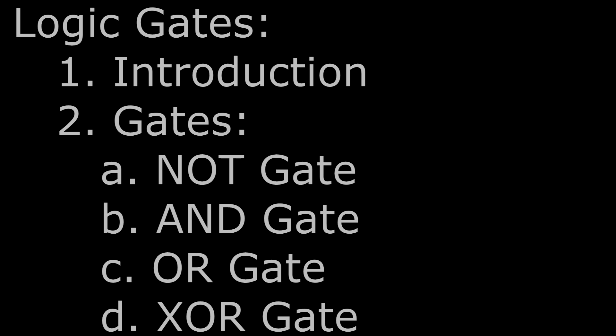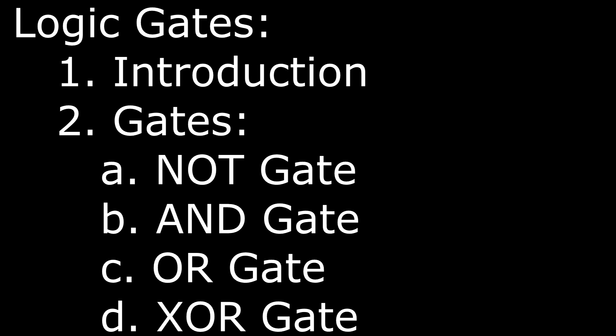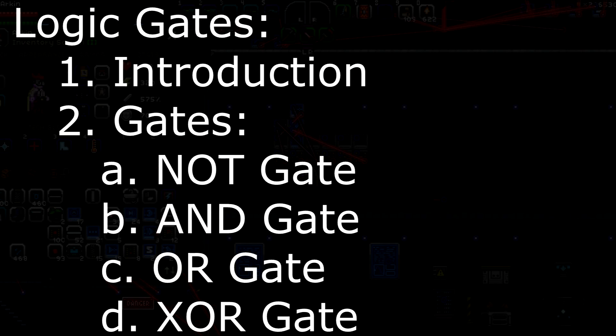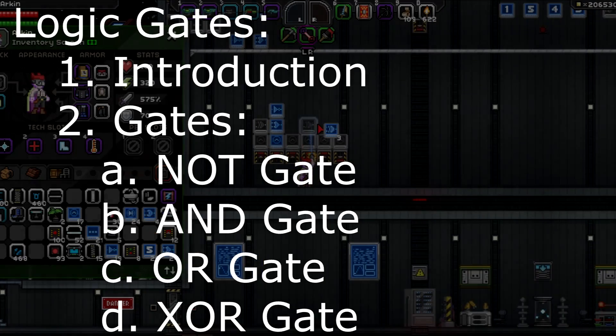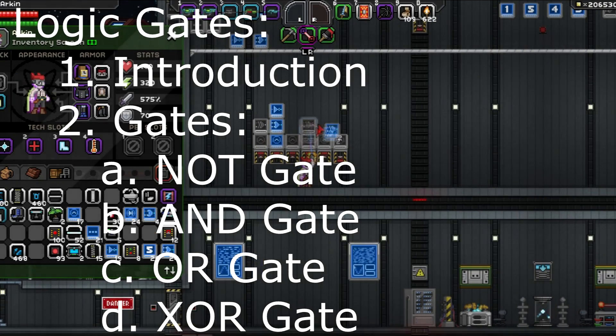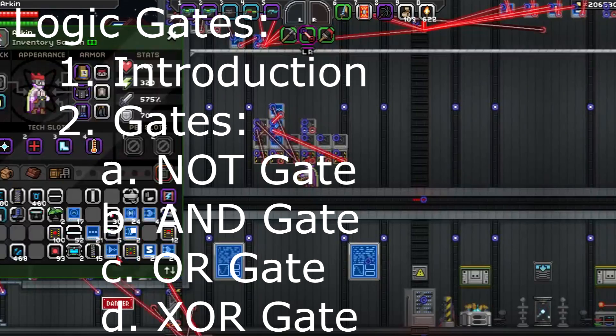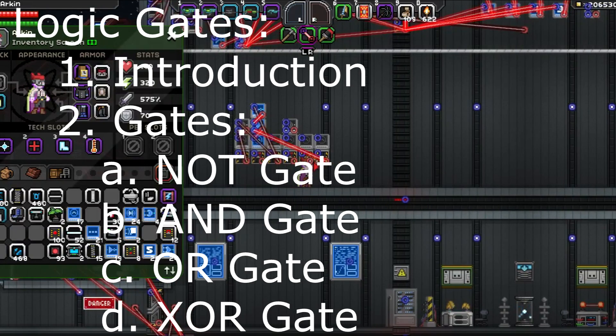Before we conclude this episode, let's take a moment to review what we've learned today. We've introduced logic gates and their principles, and we've discussed the different gates available in Starbound: the NOT gate, the AND gate, the OR gate, and the XOR gate. If you're not 100% certain about any of these topics, you're encouraged to click them on the screen now to return to the section in this video where they were covered.